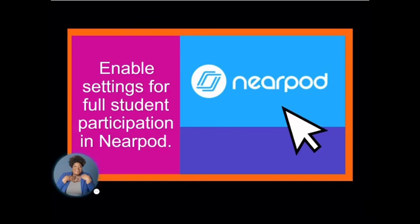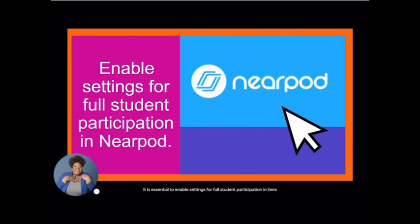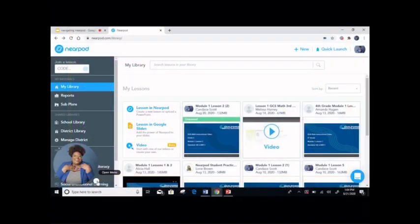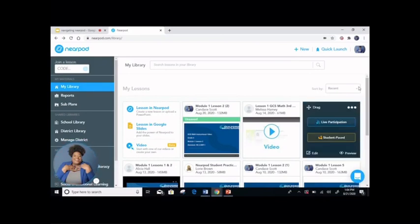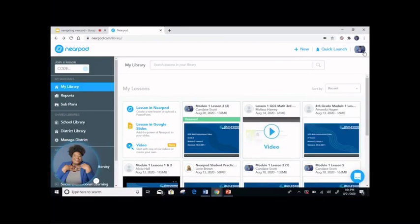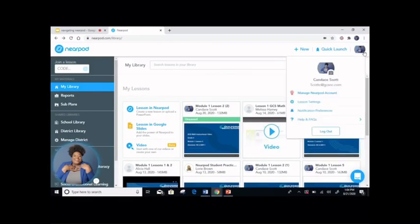It is essential to enable settings for full student participation in Nearpod. Follow along to see how it's done. Once you've accessed your Nearpod account, click on your picture. Next, click on lesson settings.